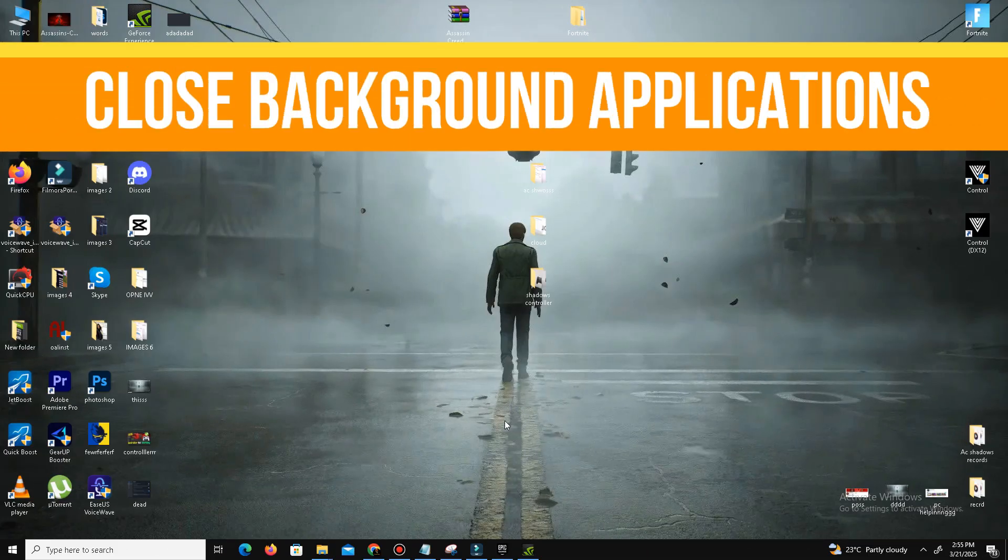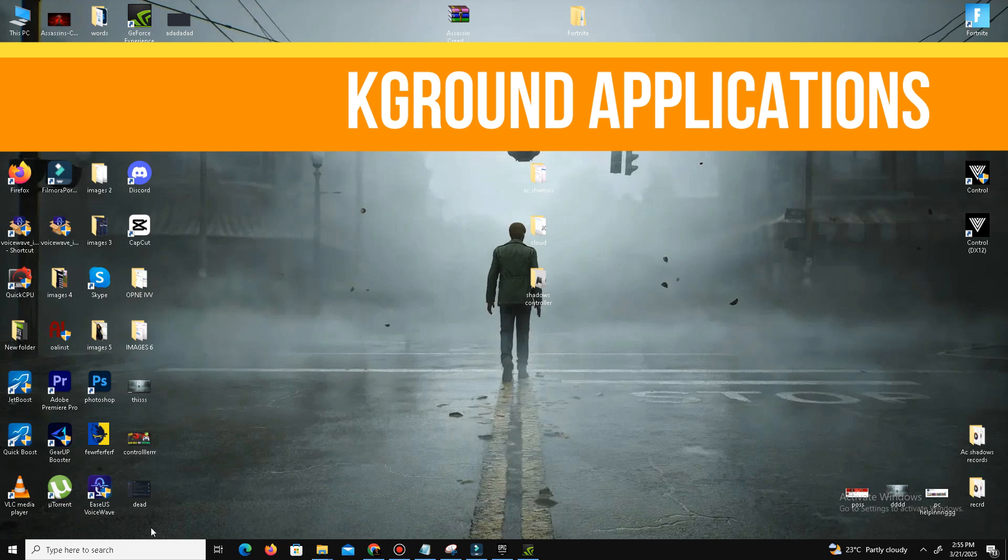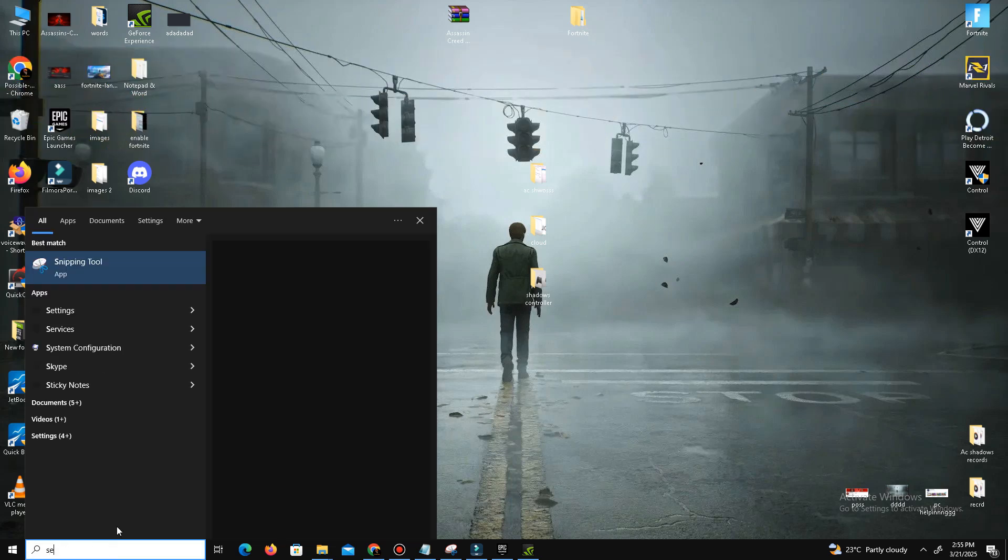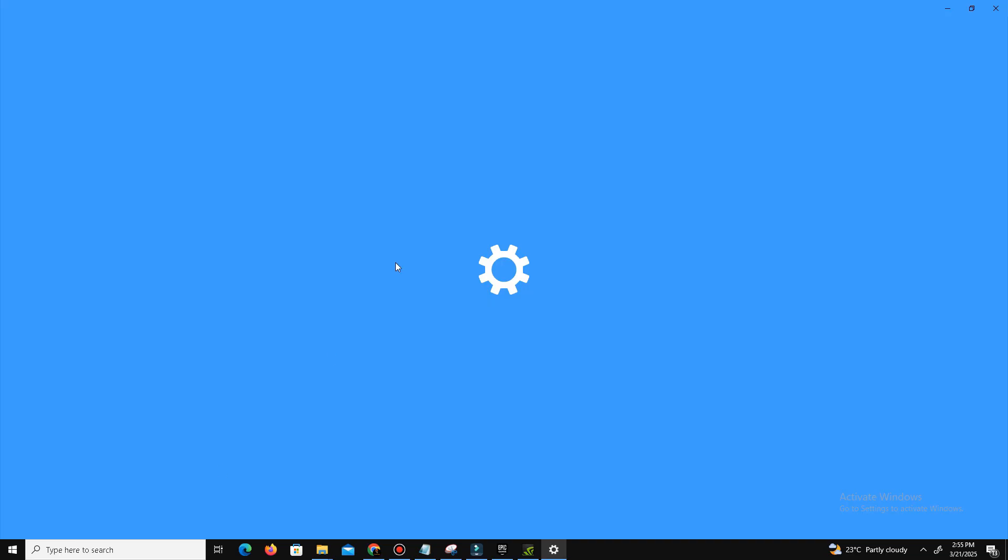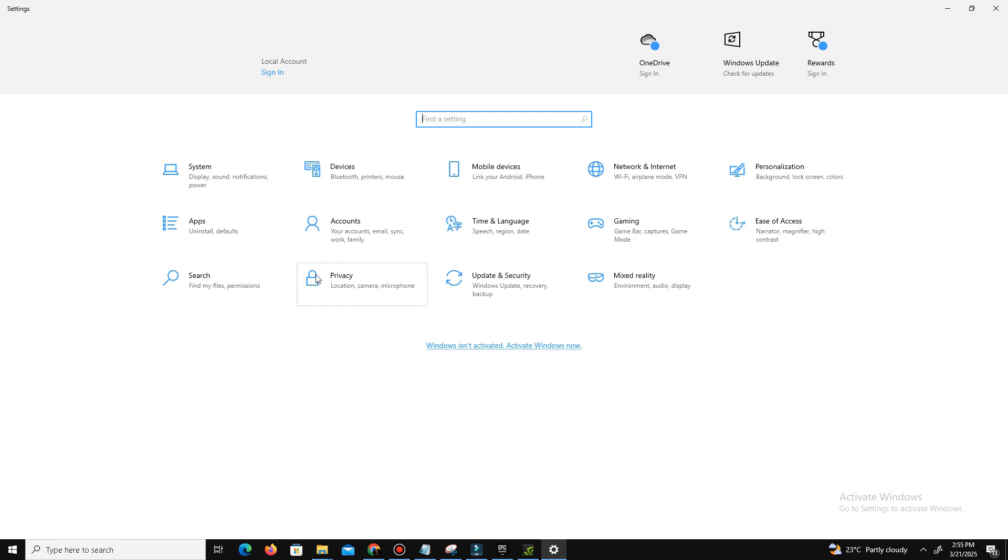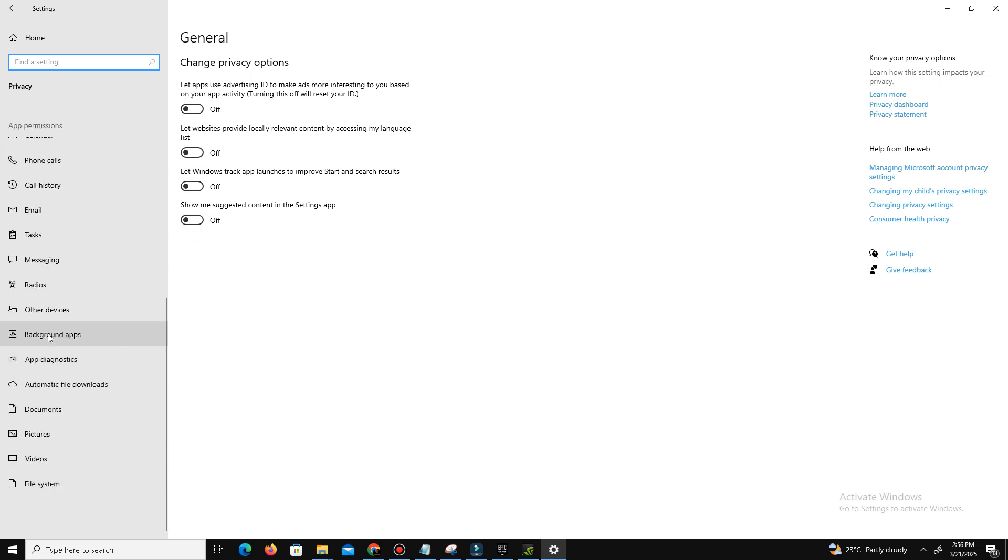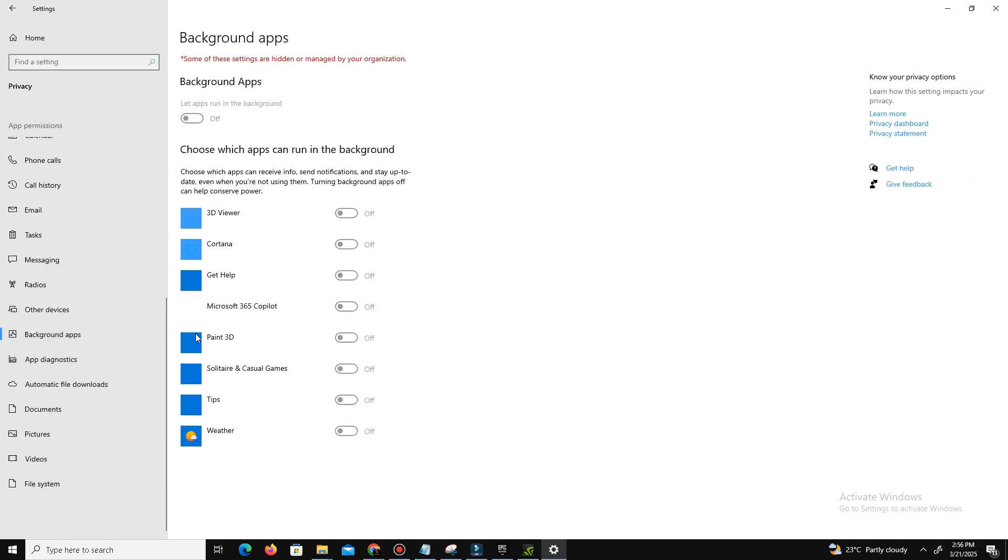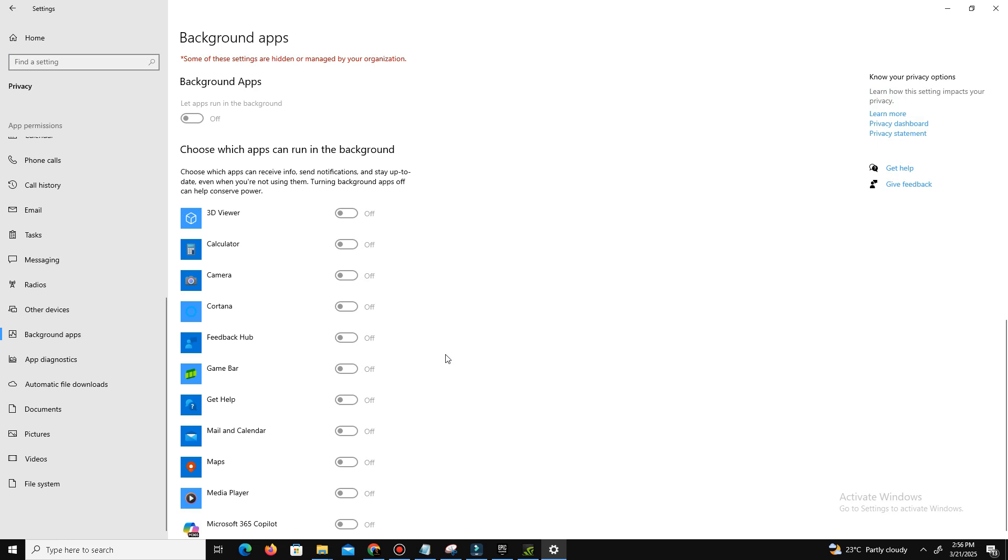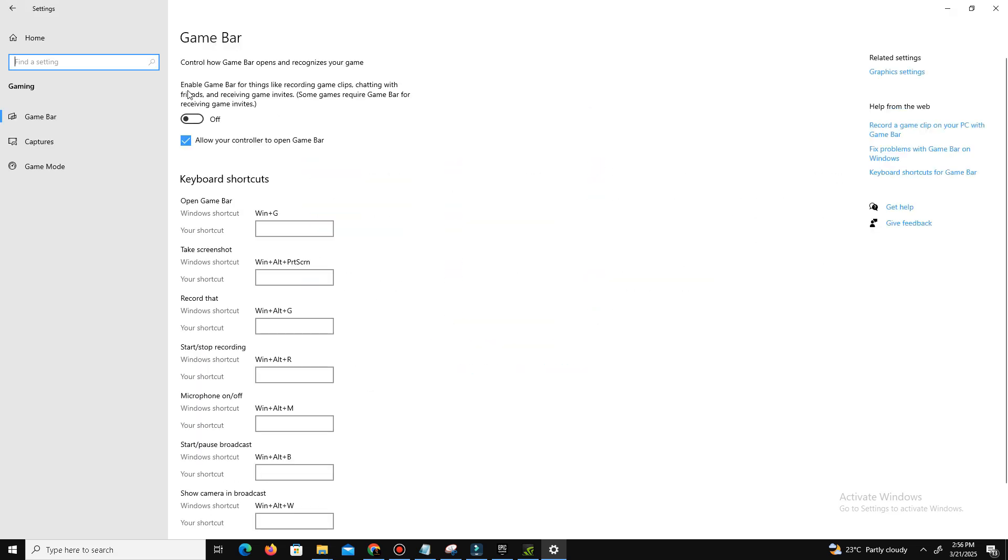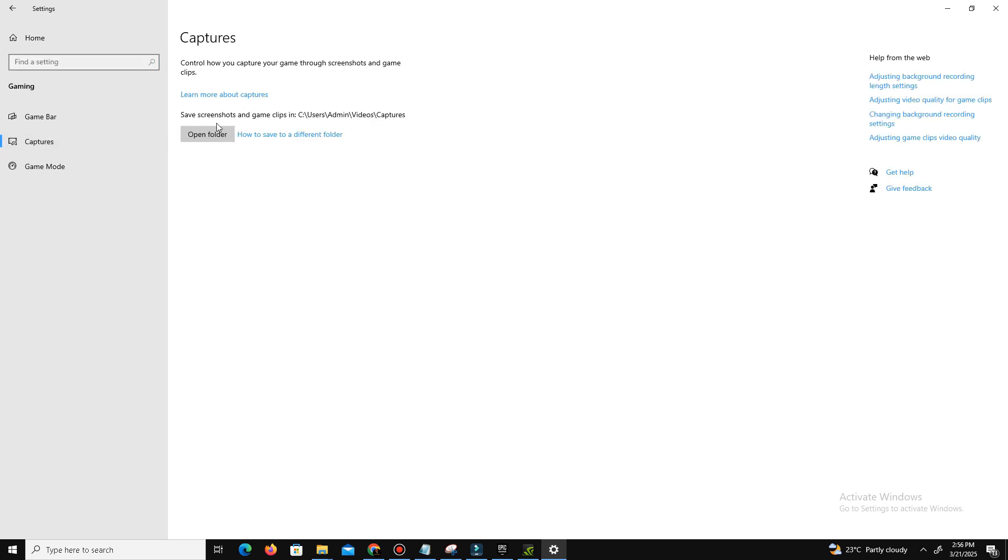Now we move to close some background applications. In the search bar, type Settings and go to the Privacy section here. In General, there are four options. One by one, you need to turn them off. Then go to Background Apps and turn off all the background apps running in your system. My background apps are already turned off, so I don't need this. Get back and now move to the Gaming section here.